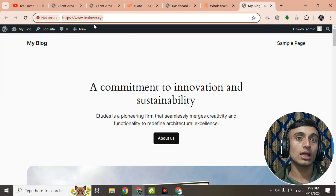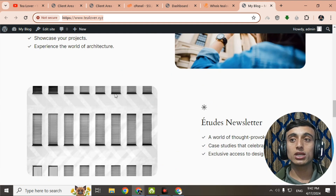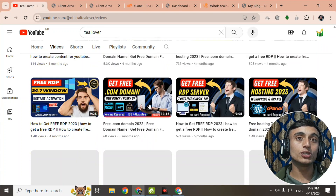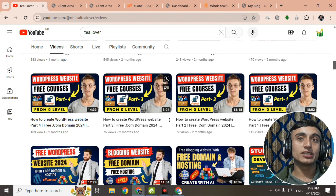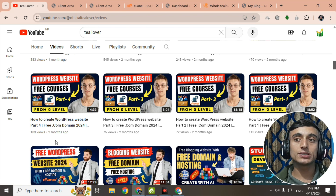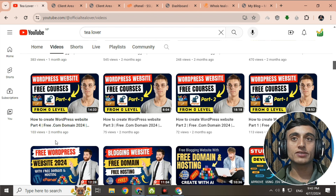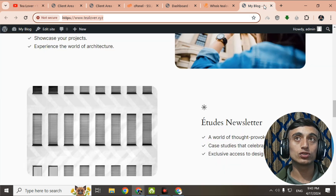You can create a blogging website with the help of this free domain and hosting from getdomainfree.com. I have already registered multiple domain names from this site. If you don't know how to create a WordPress website, I have created a video series on this — Part 1, Part 2, Part 3, and Part 4 — through which you can develop a WordPress website in a very short period of time.